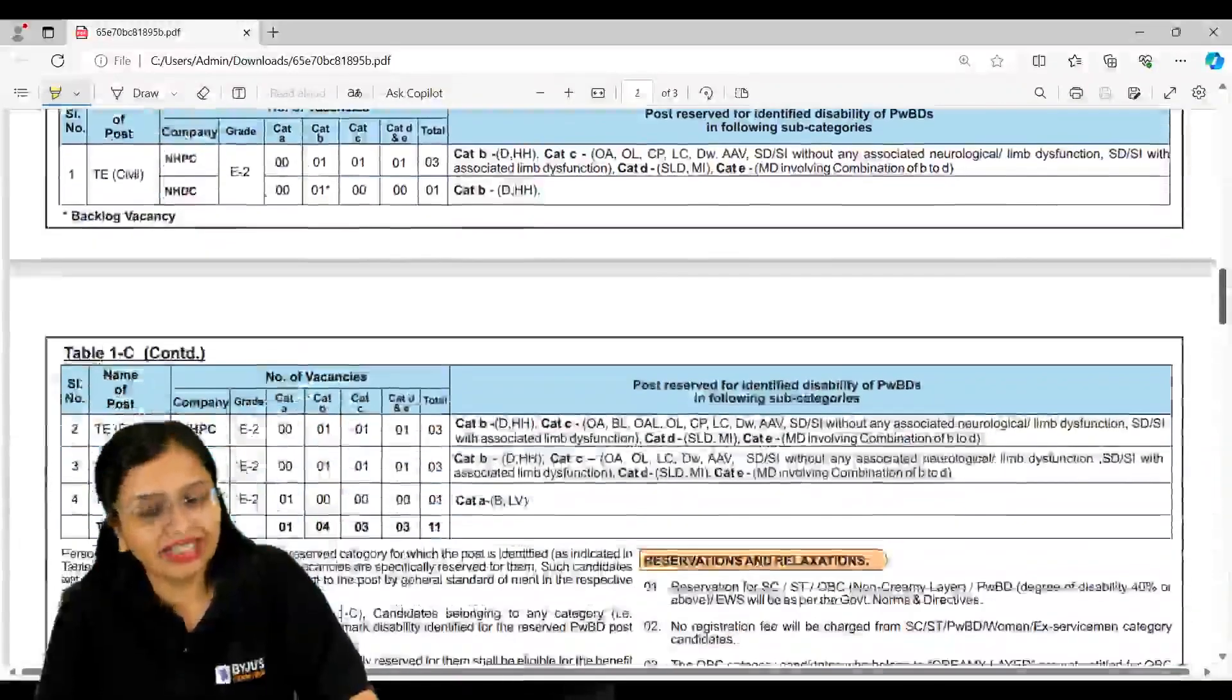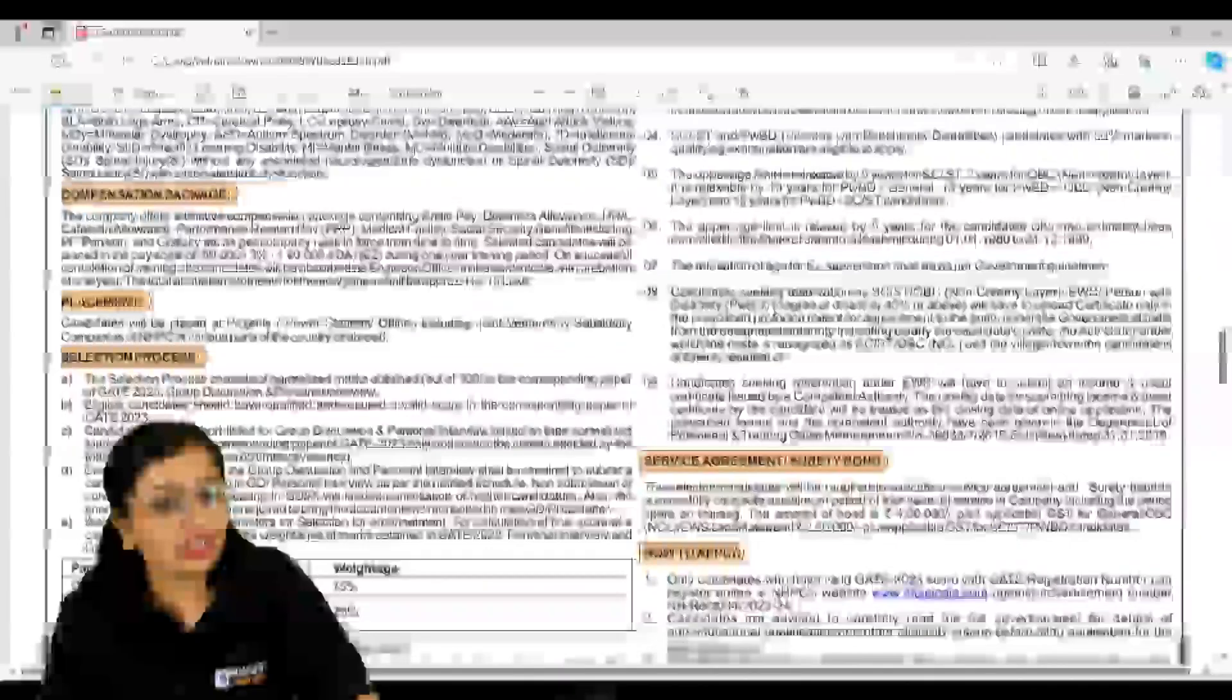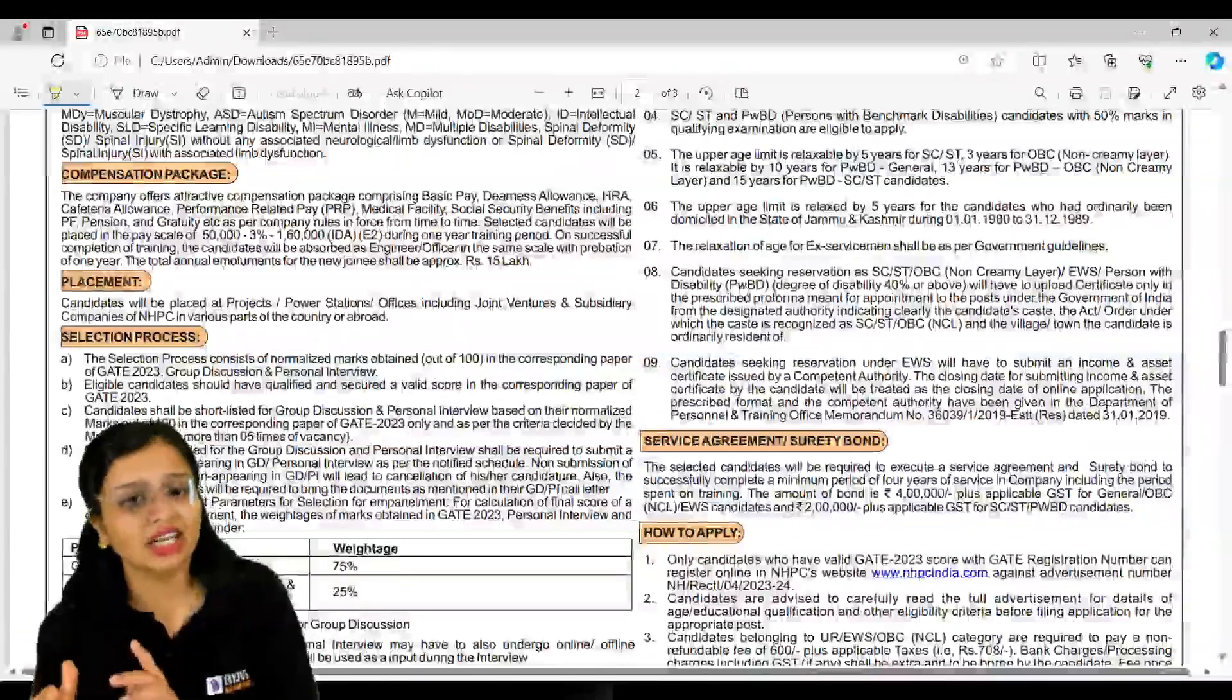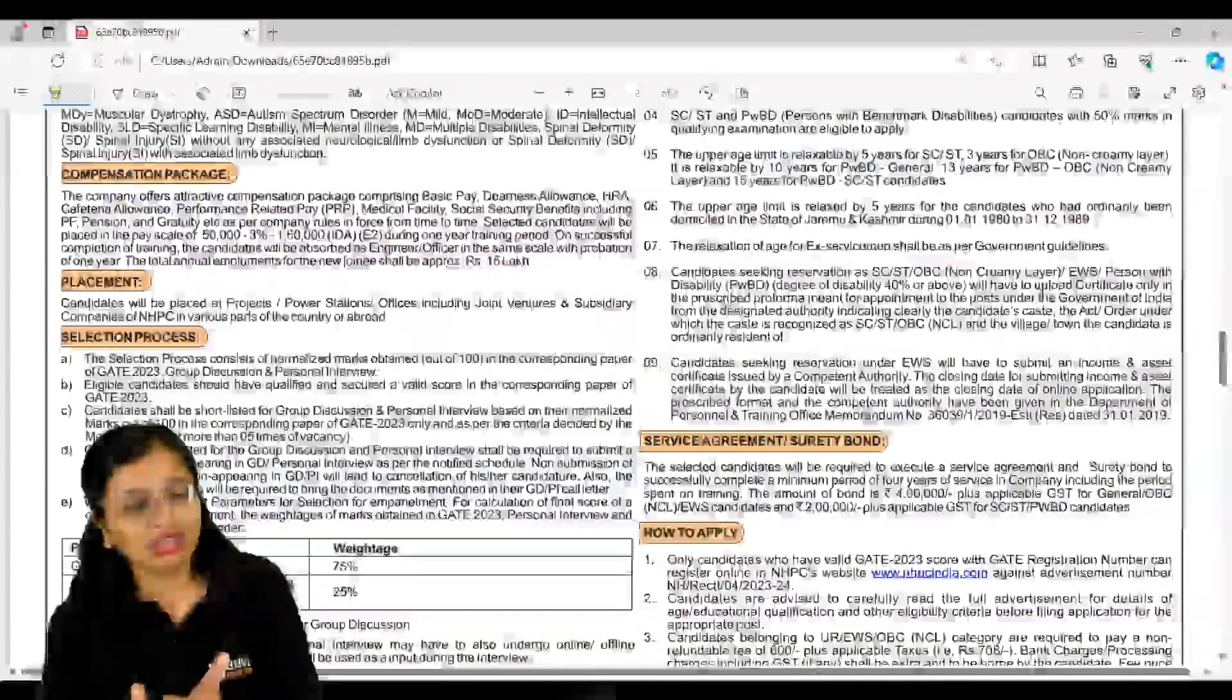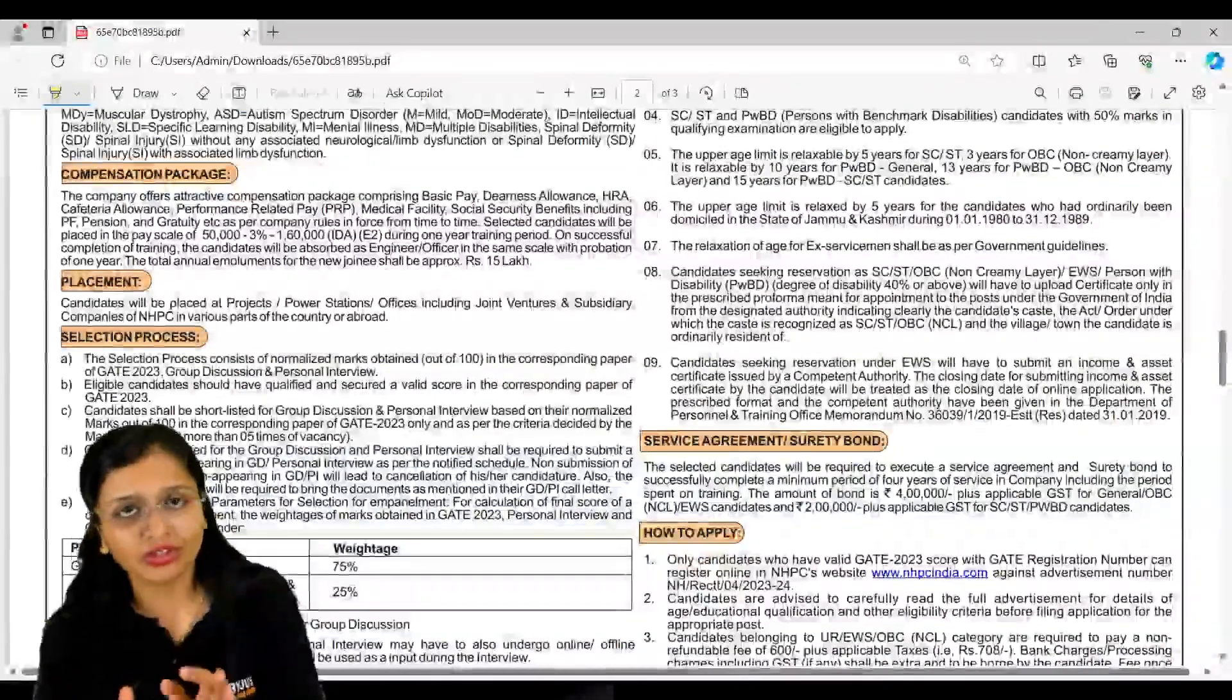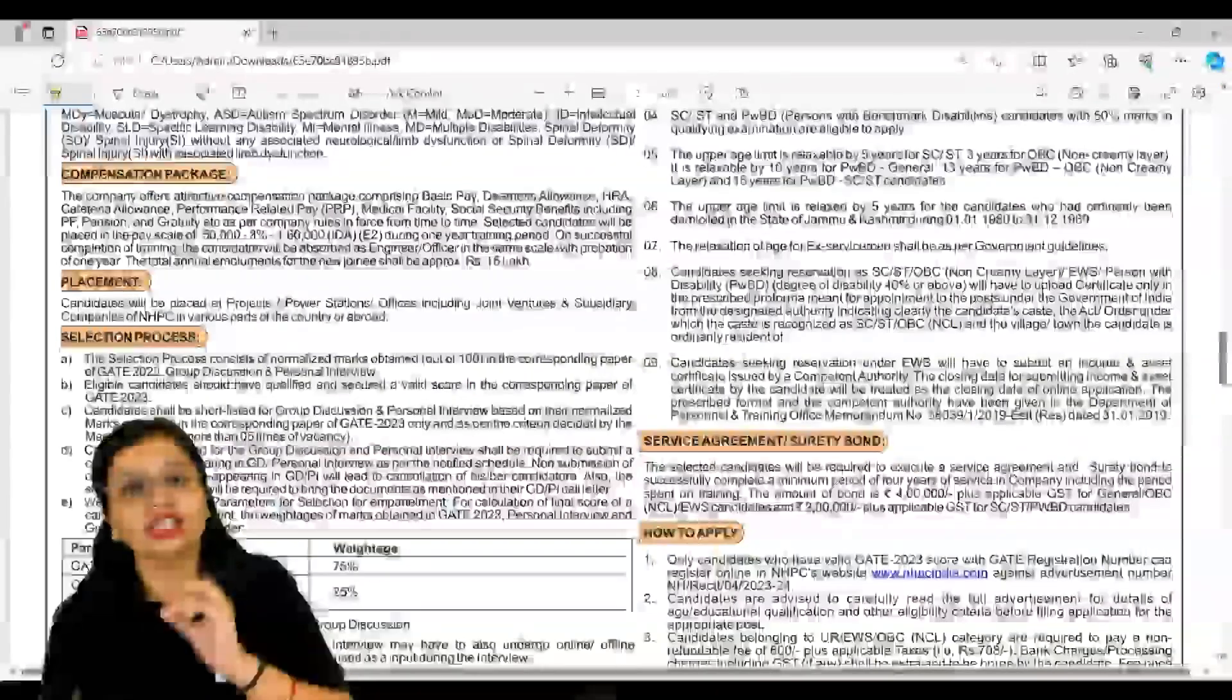Talking next about regarding physically handicapped people disabilities, they have mentioned you regarding the various categories. You guys can go through it. Talking about the compensation package - here you will be given basic pay, dearness allowance, HRA, cafeteria allowance, PRP that is performance-related pay, medical facilities, security benefits, pension, gratuity - everything will be given to you. 50,000 to 1 lakh 60,000 during one year training period. So approximate package will basically comprise of rupees 15 lakhs.